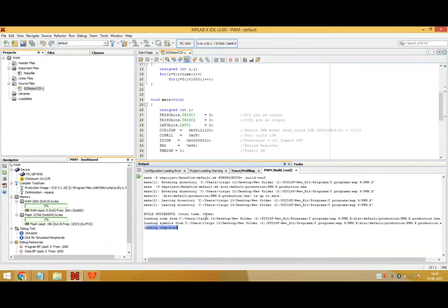So the same hex file I have downloaded in the PIC 18F controller. We'll see the output of this program on the kit and we'll also see how the speed of DC motor is controlled by using the concept of PWM.